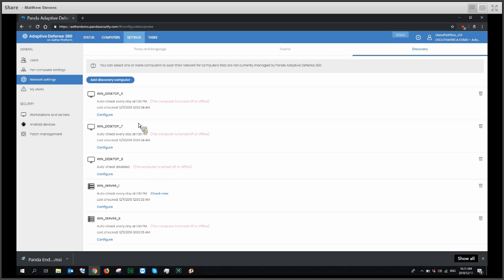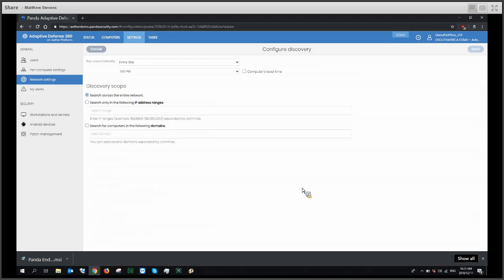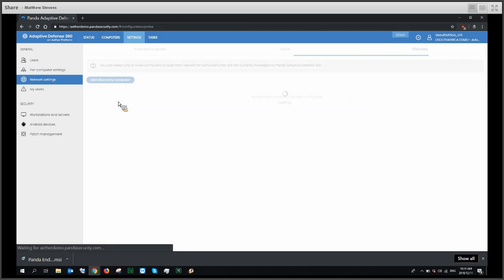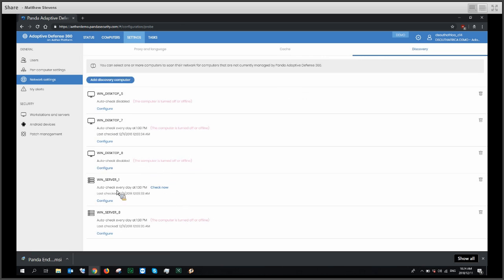Once you've selected a device, you can configure the discovery device's search parameters. You can search across an IP range, search across domains, or leave it by default to search the entire network. You can run searches on-demand — setting 'run automatically' to no gives you a once-off option. As long as the device is available, it will be able to run an on-demand scan.